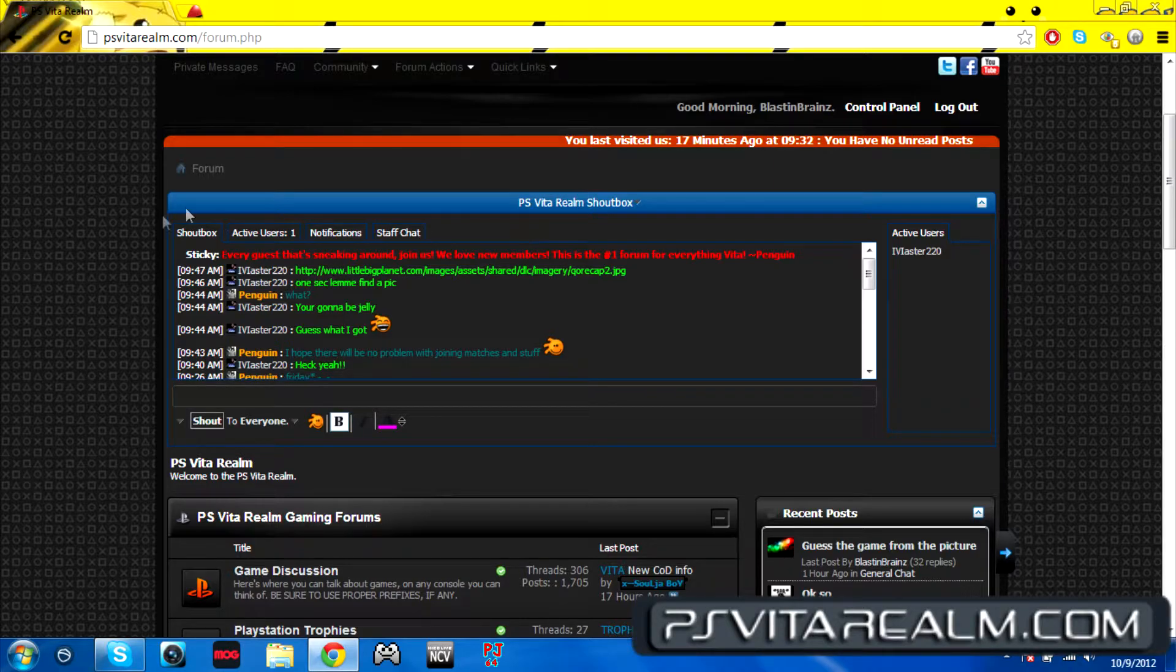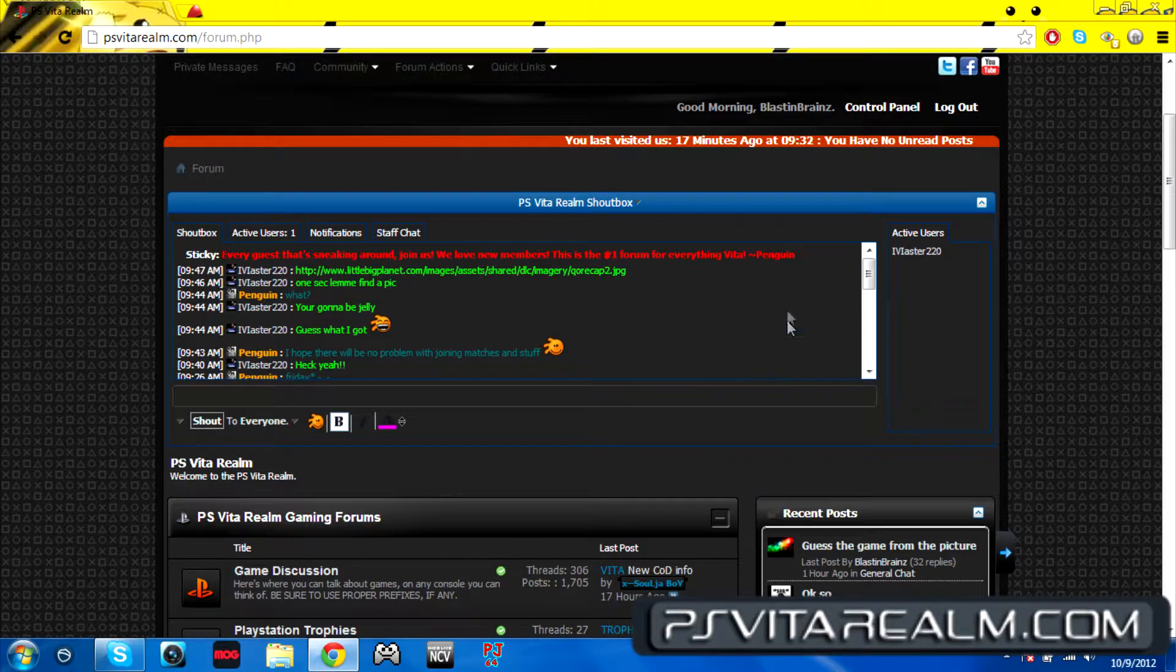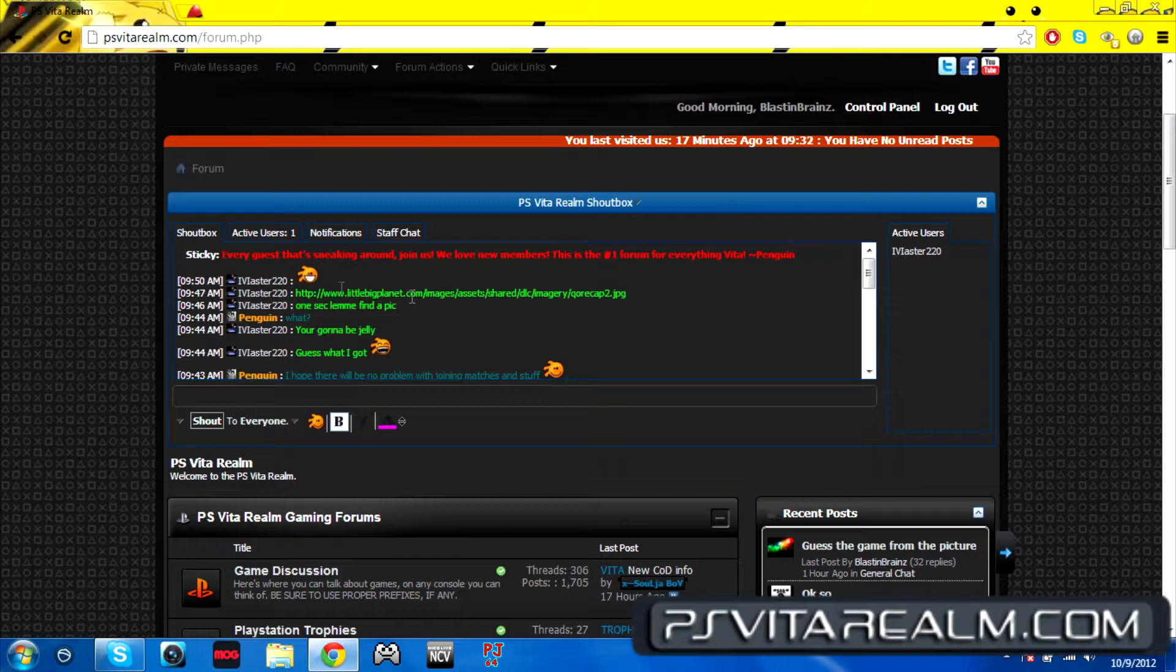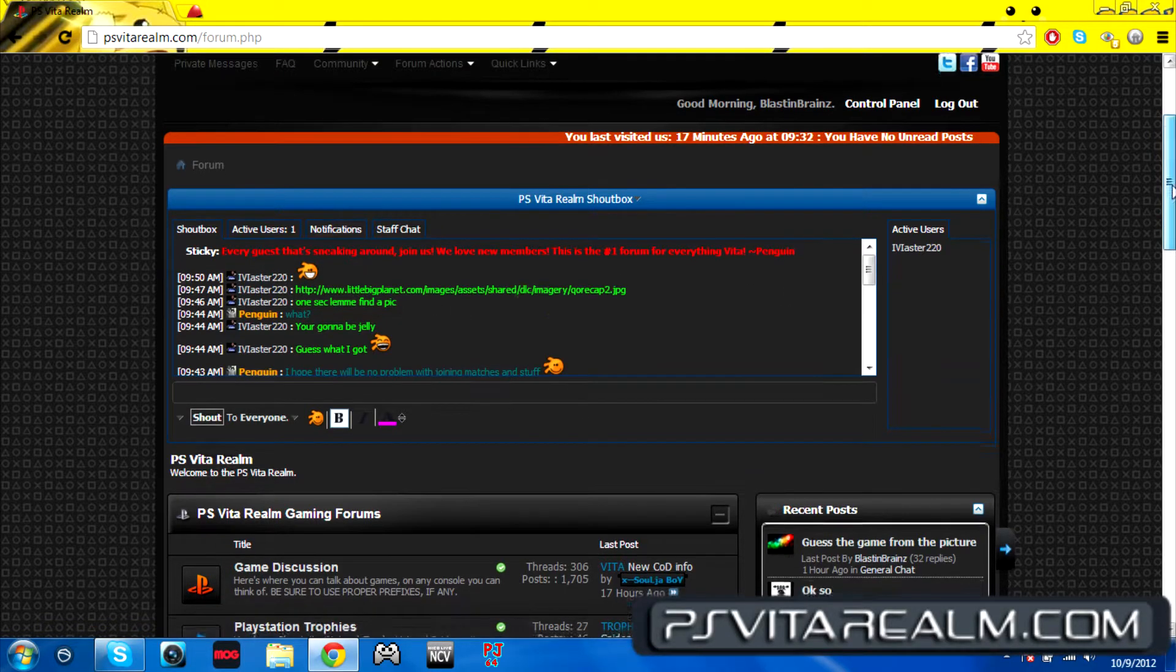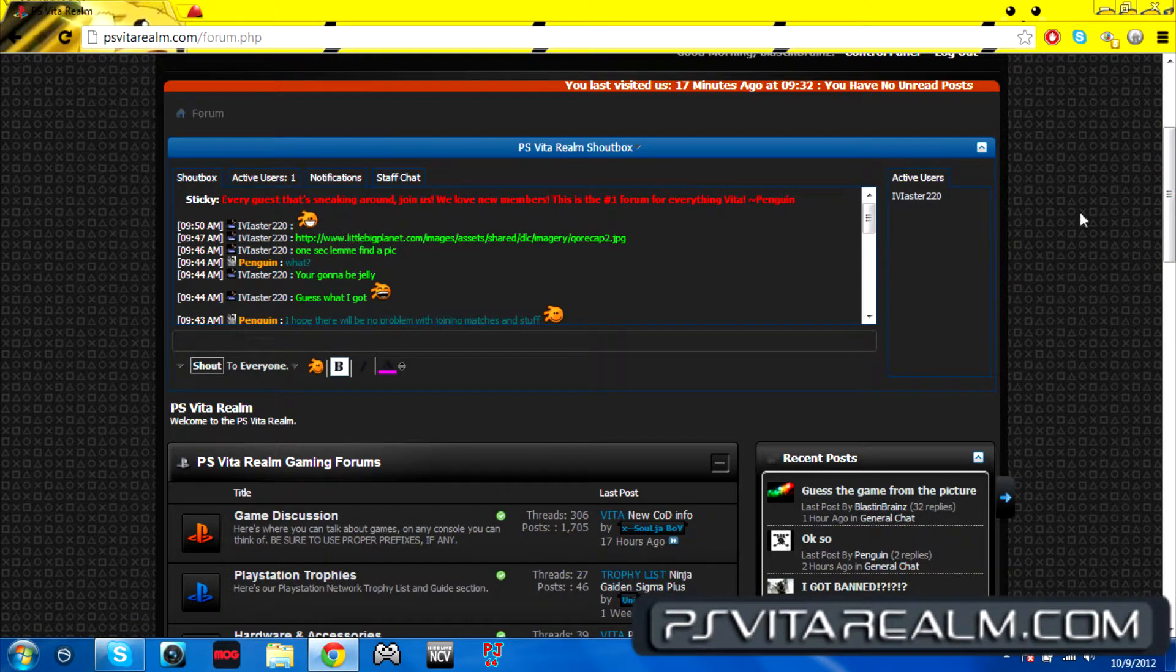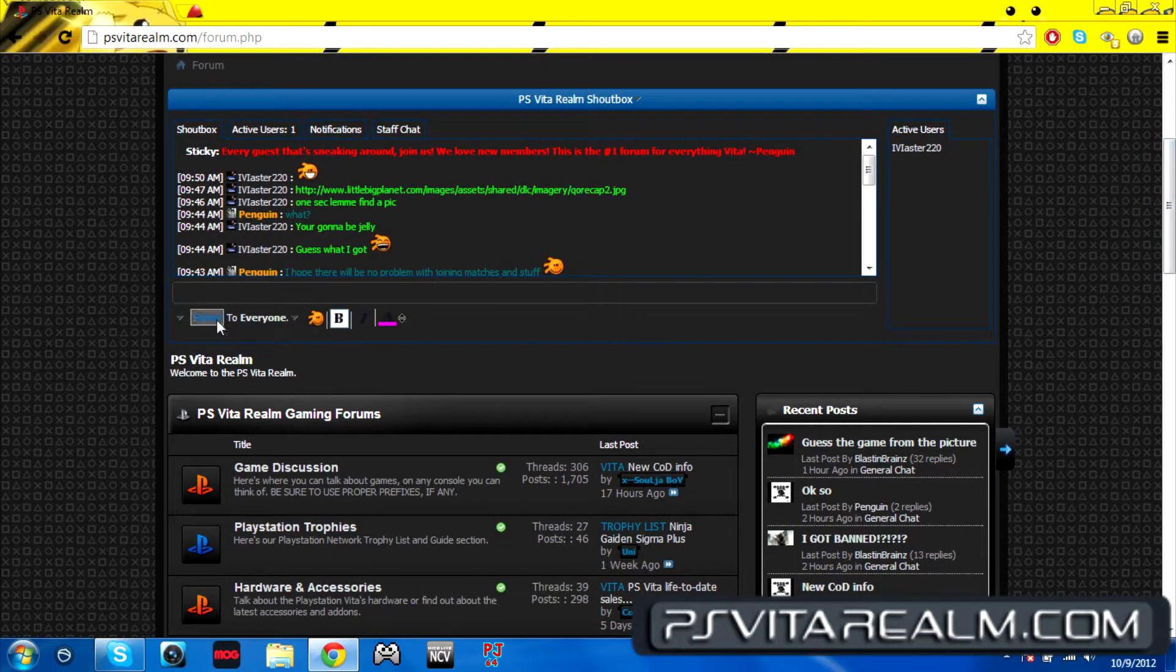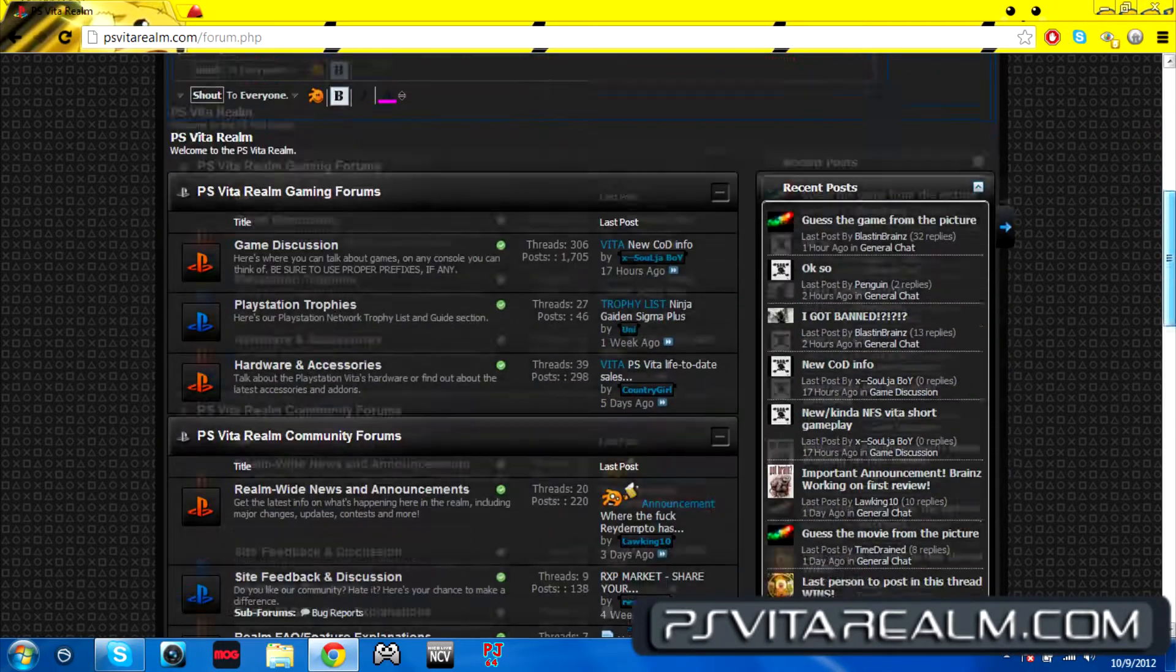So, you just saw a post go up there with a smiley face. We're going to be going down here and we're going to look at the recent posts. Once you post up a post, it's going to go up on the recent posts.